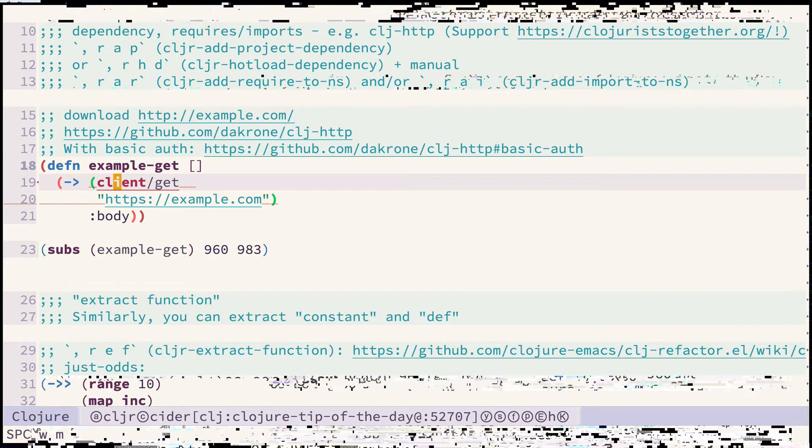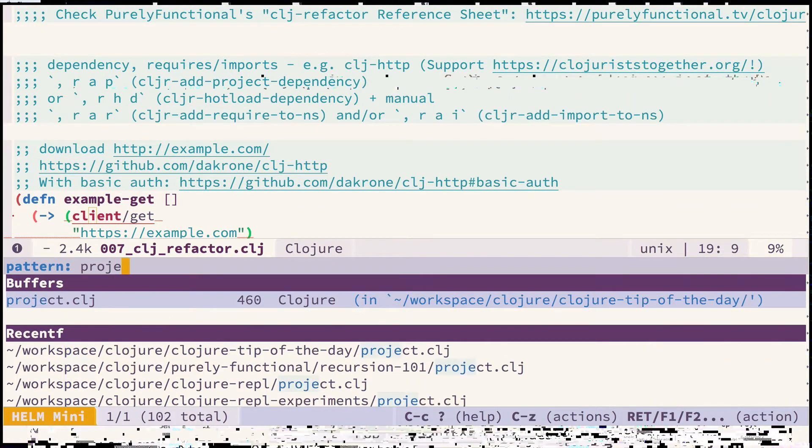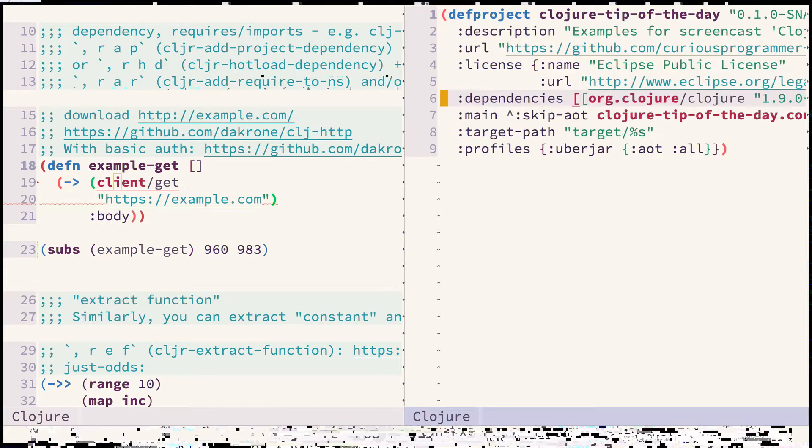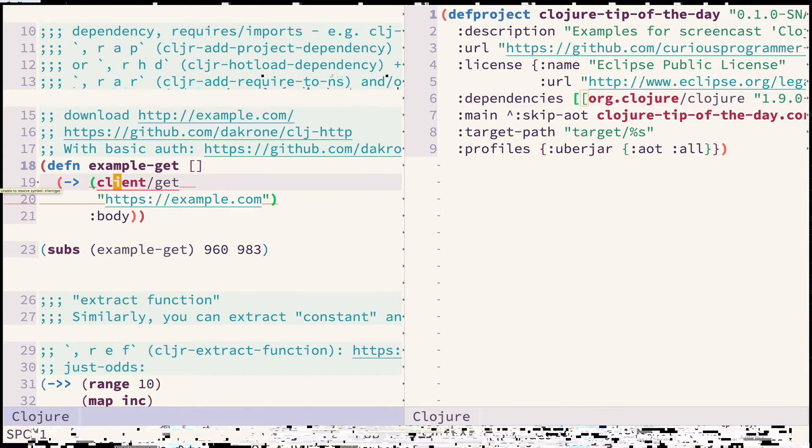So typically what I would need to do is to go to my project.clj and add dependency here and then restart the whole REPL which can take a long time depending on the number of dependencies and the size of your project. So let's try a different approach.